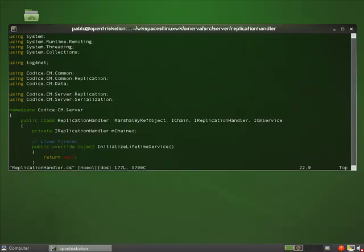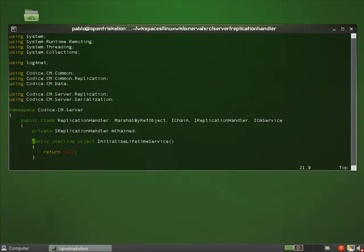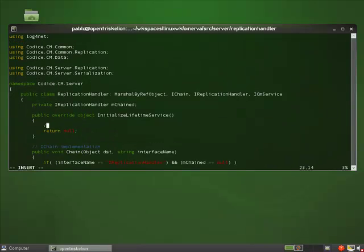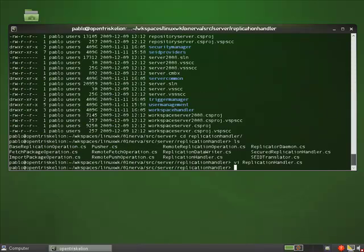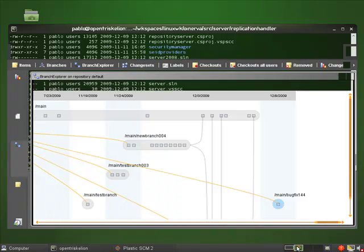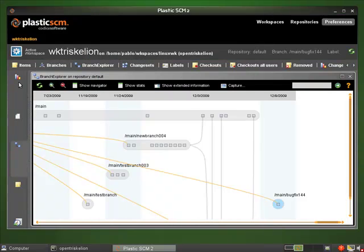I'm going to add another small modification here — just remove one comment and add another one. I'm done doing changes, so I will switch back to the GUI.